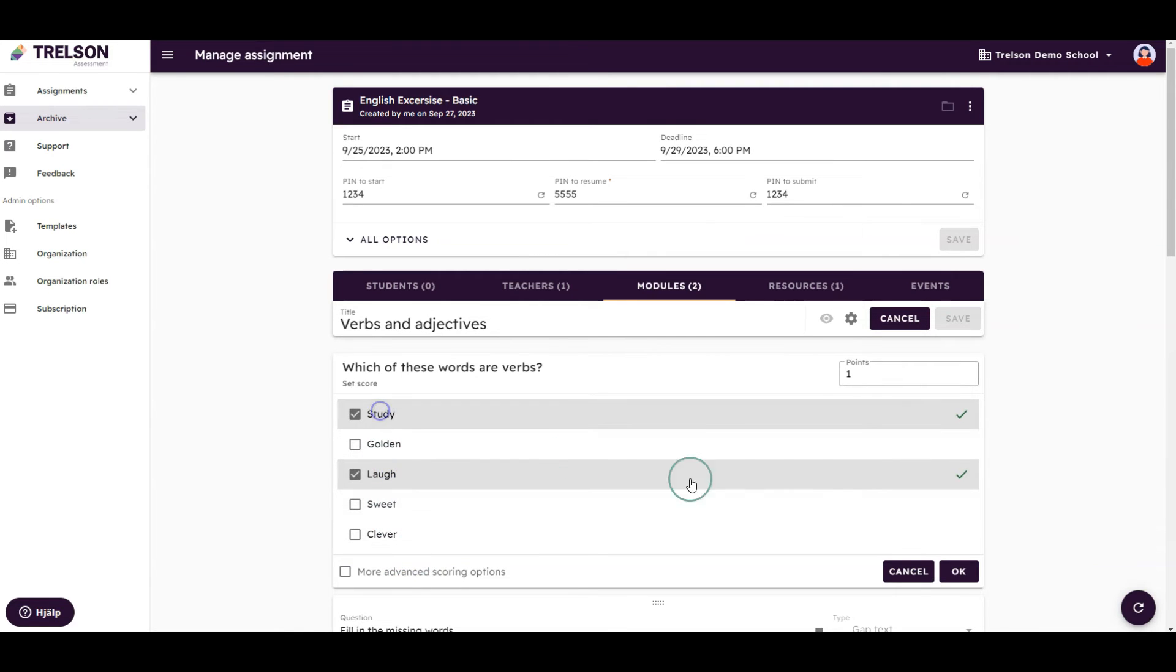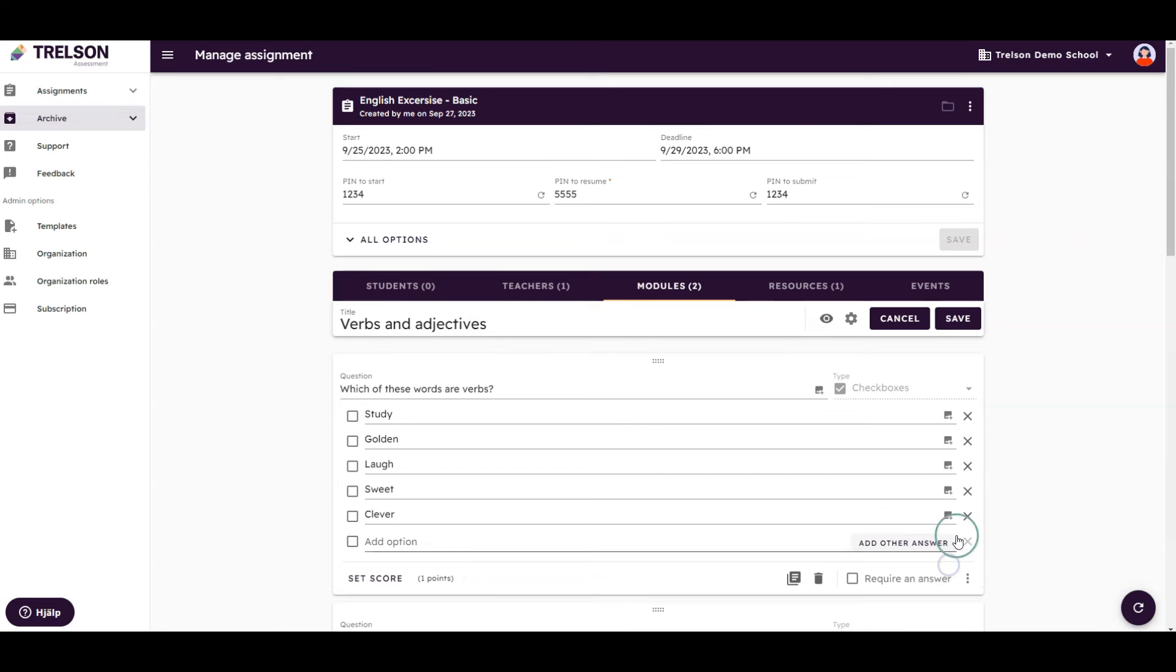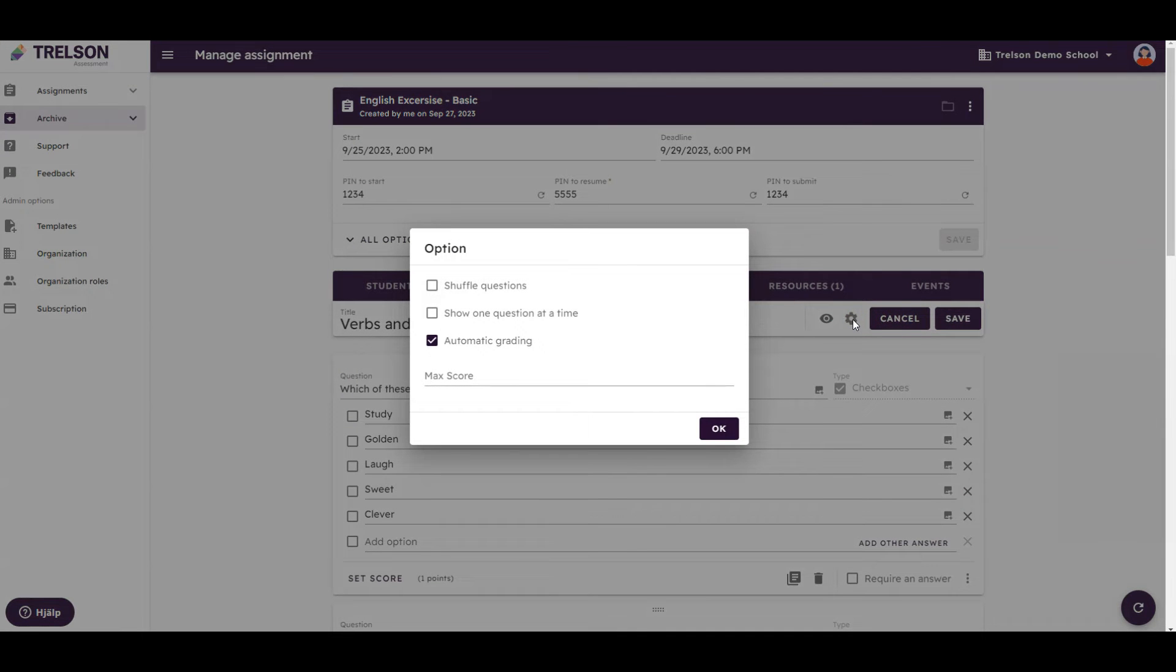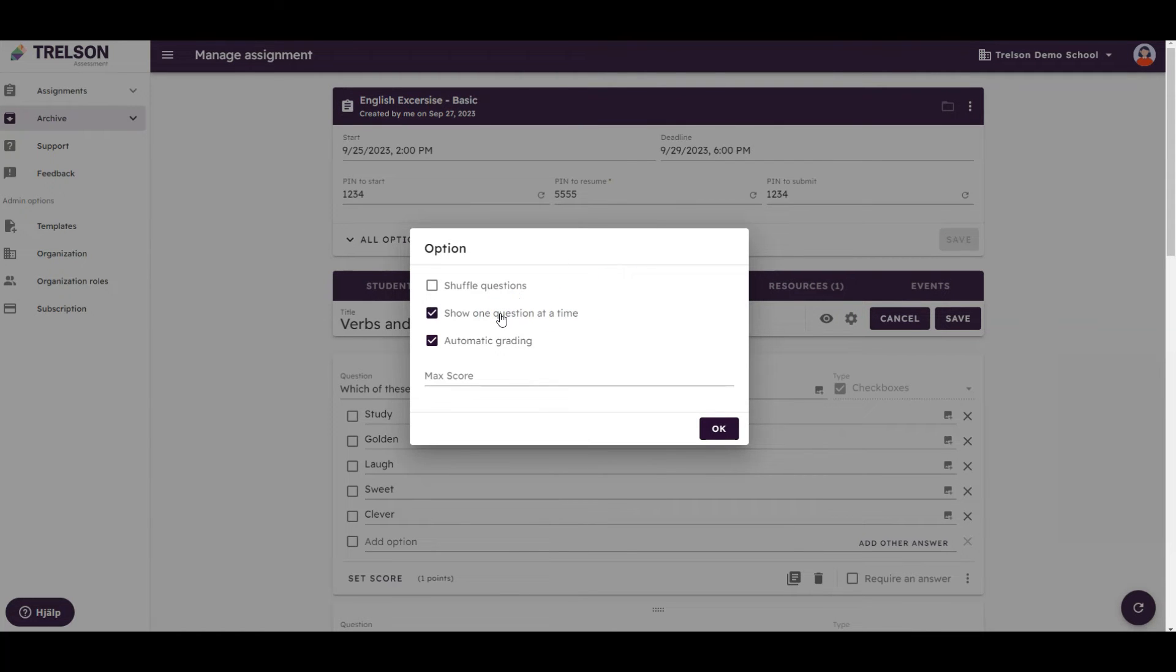Before leaving the module view, let's review the settings one more time by clicking the gear icon. Here, you can choose to display one question at a time, and shuffle the questions so that all students see the questions in a different order.